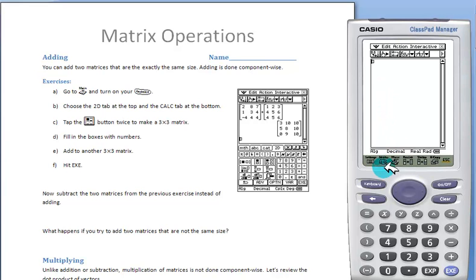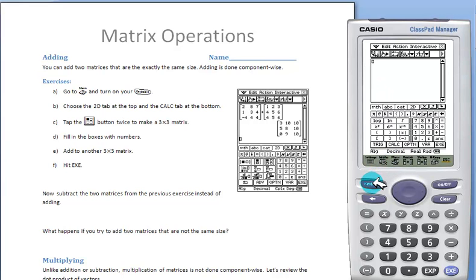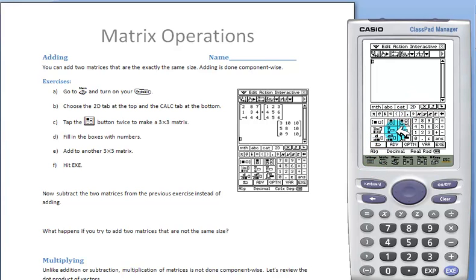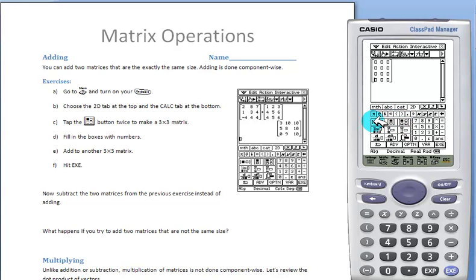Next we want to build a 2D matrix, so we'll turn on our keyboard, go to the 2D tab, Calc tab, and this button will build a 2x2 matrix. If we press it again, we'll add both another row and a column. If we want to add just another row, we'll push this button; just another column, this button.